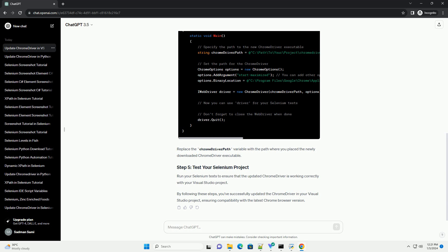Open your C# code file where you initialize the web driver. Update the code to instantiate the Chrome driver with the new path. Here's an example. Replace the Chrome driver path variable with the path where you placed the newly downloaded Chrome driver executable.